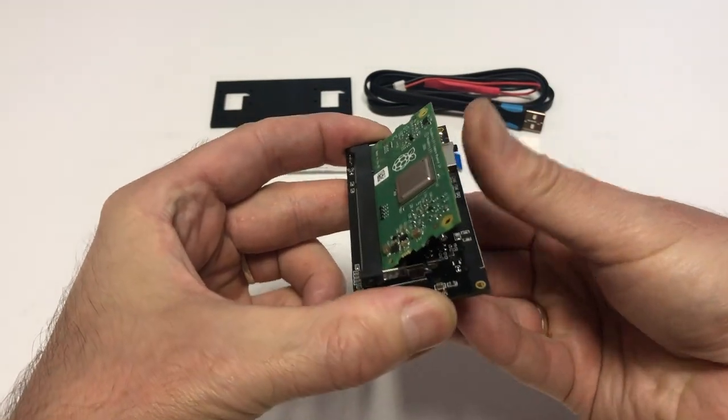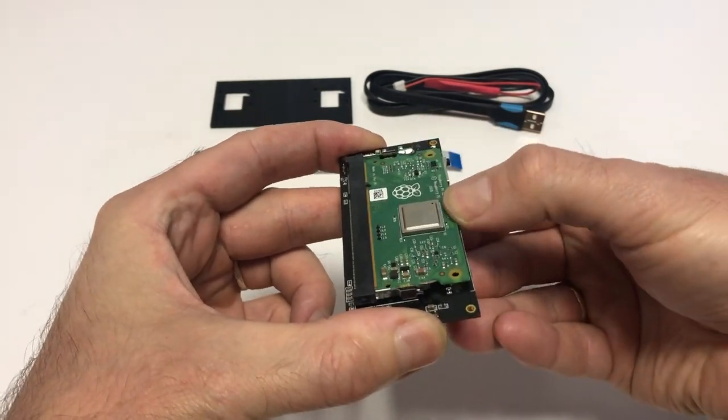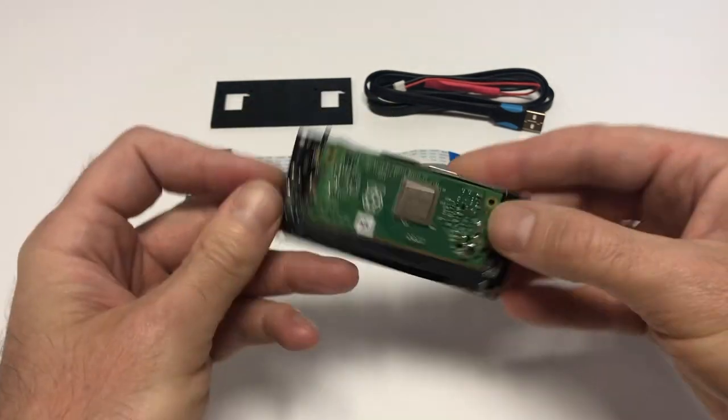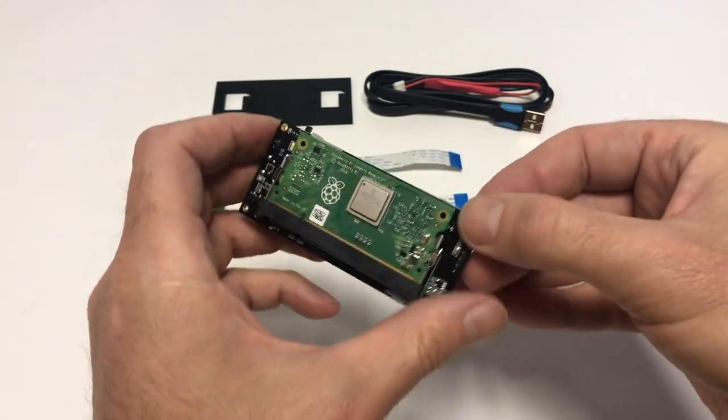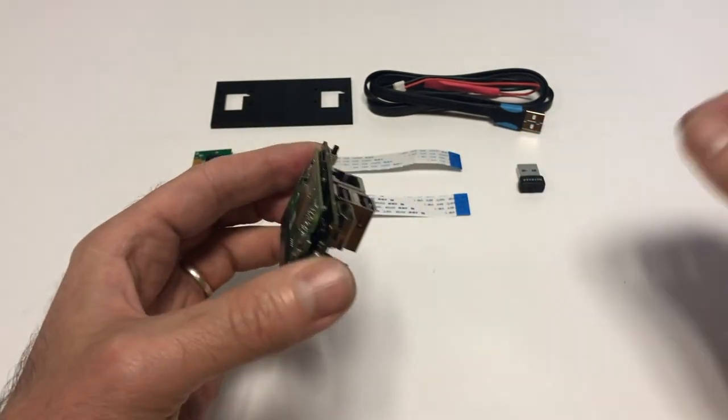So you install the compute module correctly, and that's it for the first step. The next step is to install a microSD card.